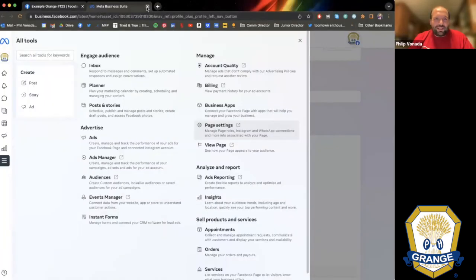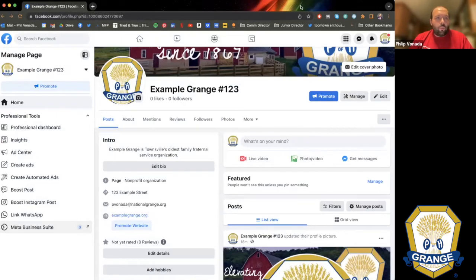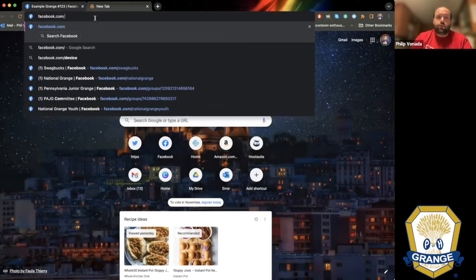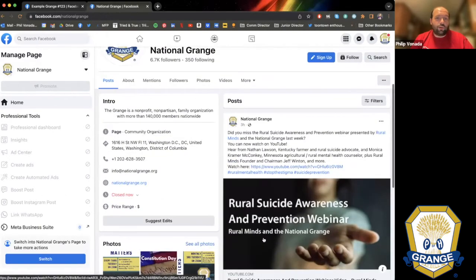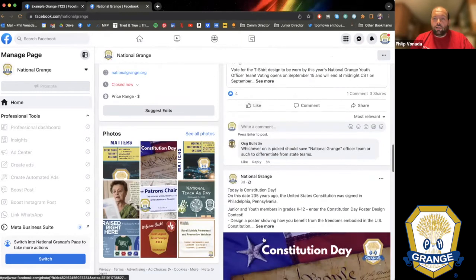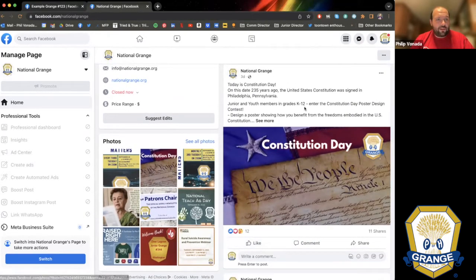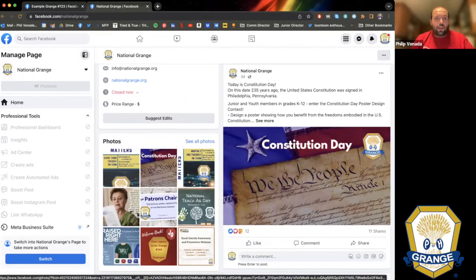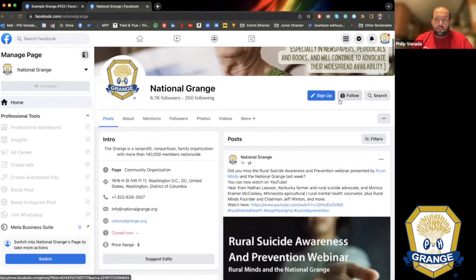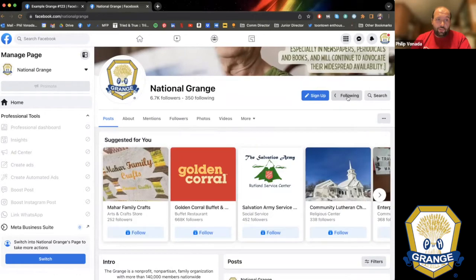Some other Facebook best practices: people want to know how often they should post. For optimal engagement and keeping your audience, two to three times a week is best for these kinds of pages, and they don't all need to be original posts. The National Grange page puts up what I call evergreen posts — posts about specific holidays and that kind of thing. One thing you should do first is go to the National Grange page and click the Follow button so your page sees us in your news feed.